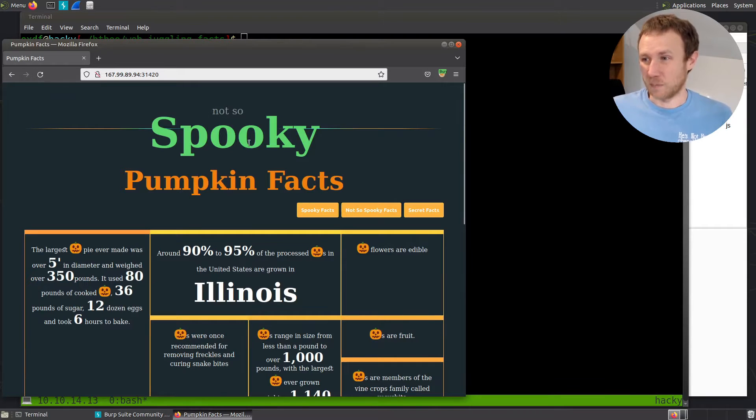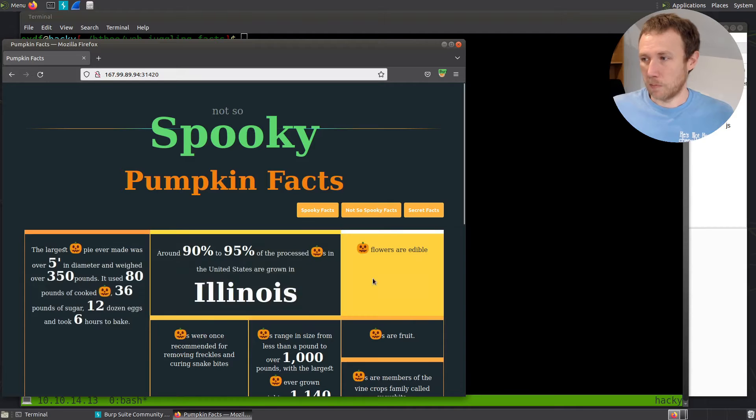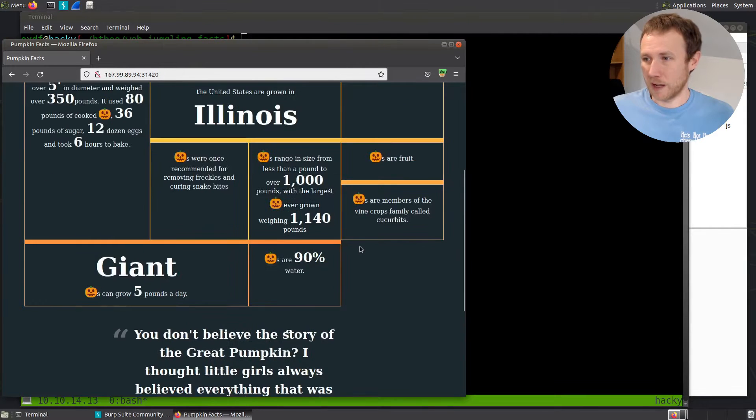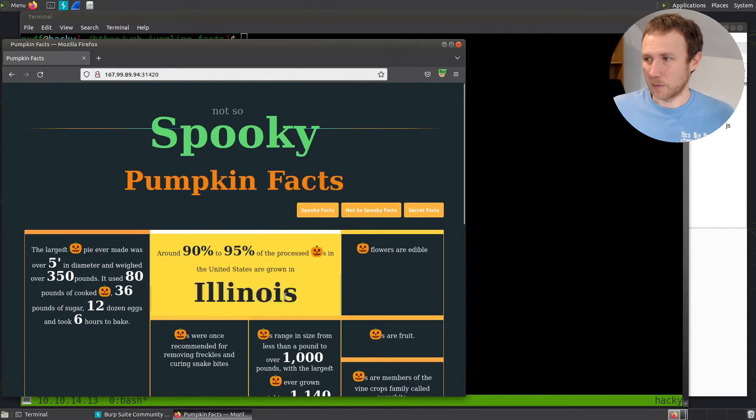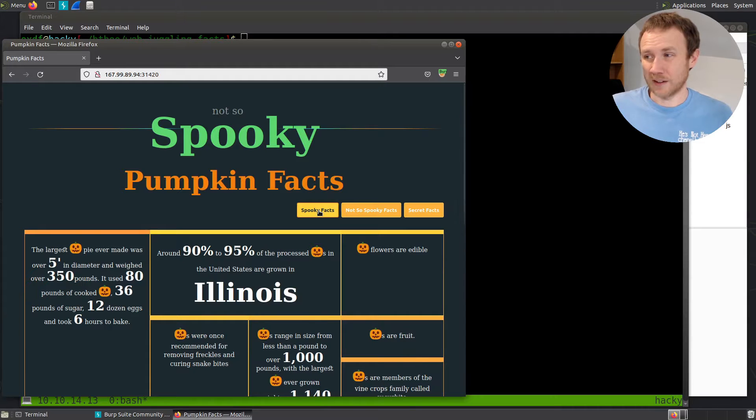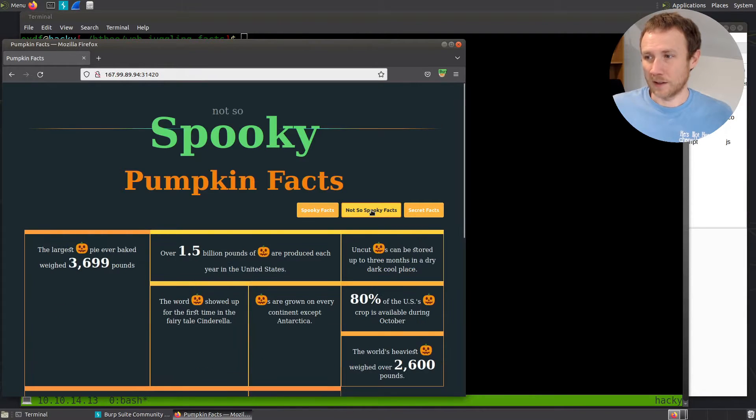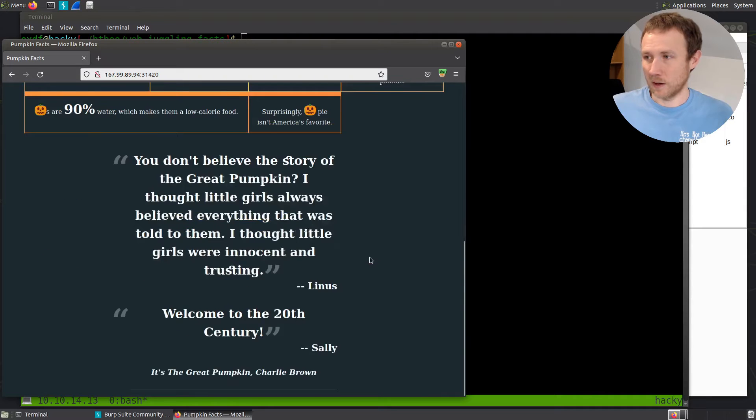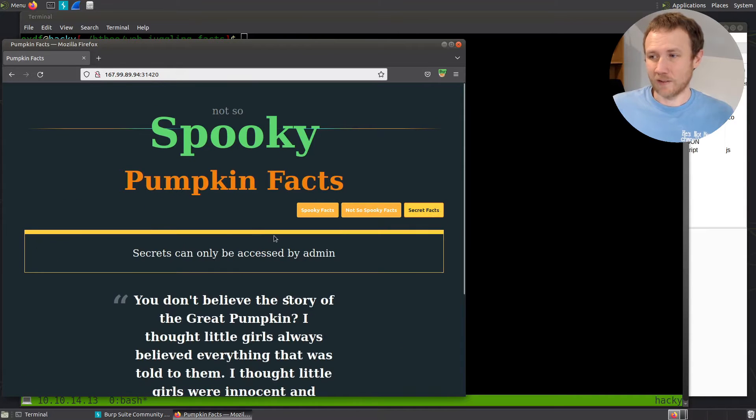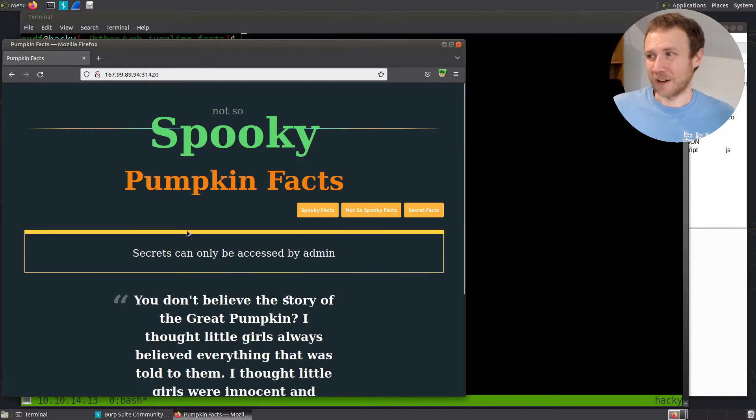So it's got some pumpkin facts here. I don't know if they're even true or not. We've got some quotes at the bottom. Nothing particularly fascinating. There's these three buttons. Spooky facts I can click, not so spooky facts I can click, and now I get different facts here. And if I click secret facts, I get secrets can only be accessed by the admin. Pretty good hint that that's what I'm trying to get to.